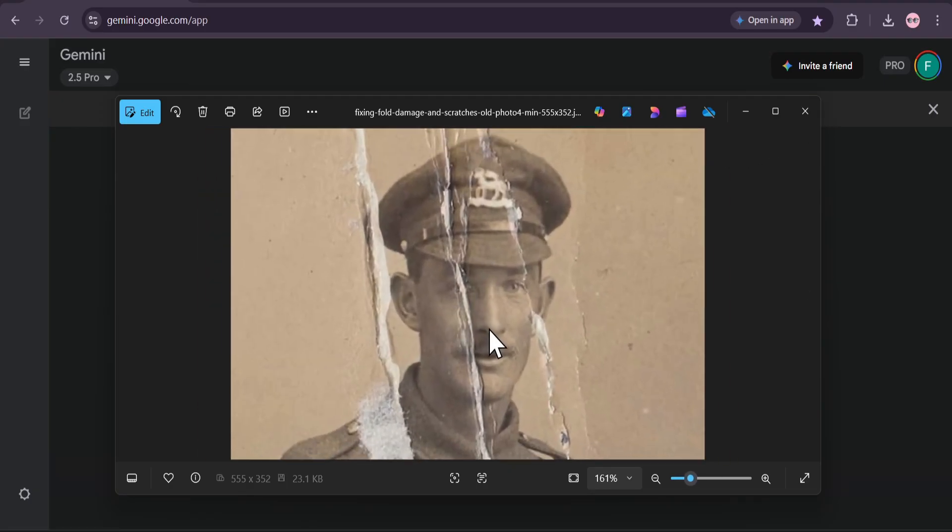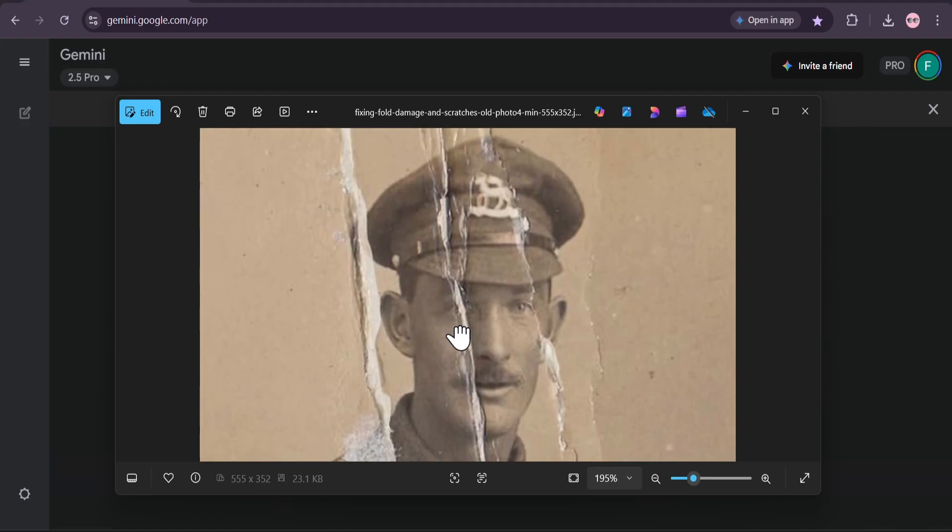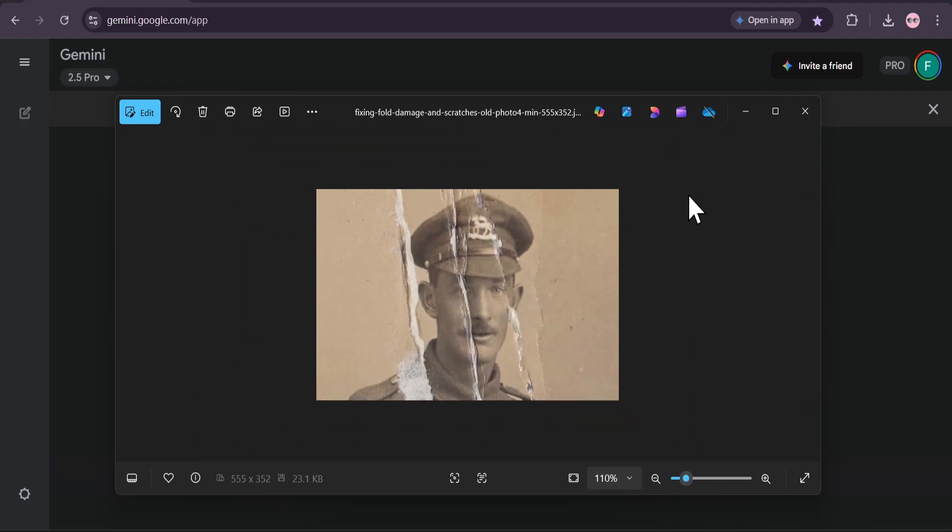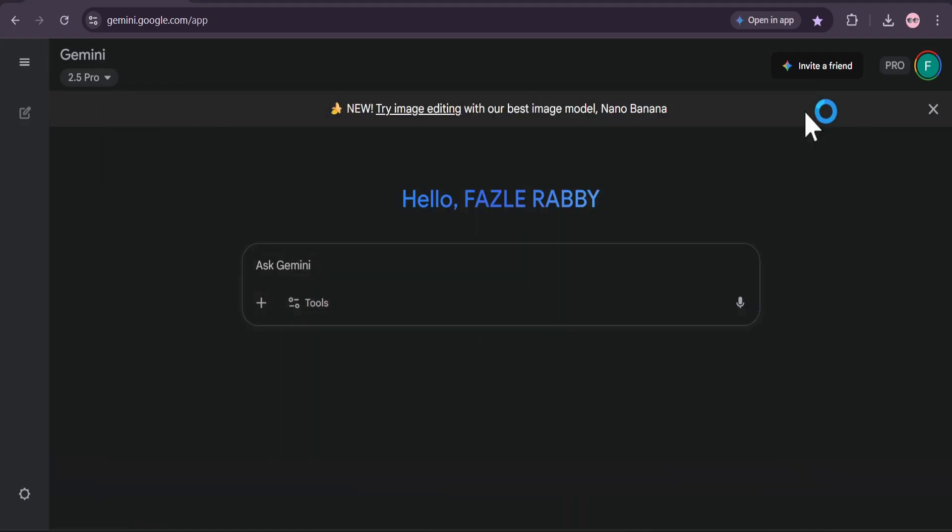In this video, I'm going to show you how to use Google's incredible new AI image model to restore your old photographs, just like this one. You won't believe how easy it is.